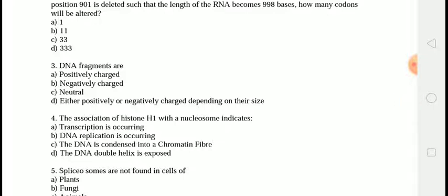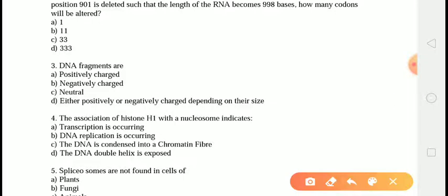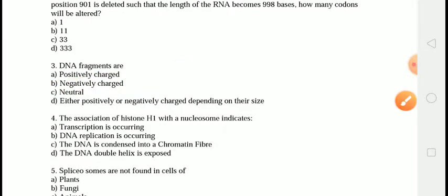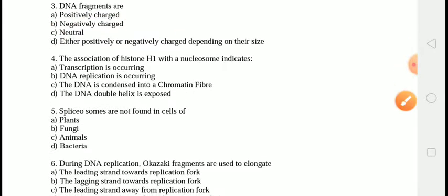The correct answer is answer number B — they are negatively charged because of the presence of phosphorus.